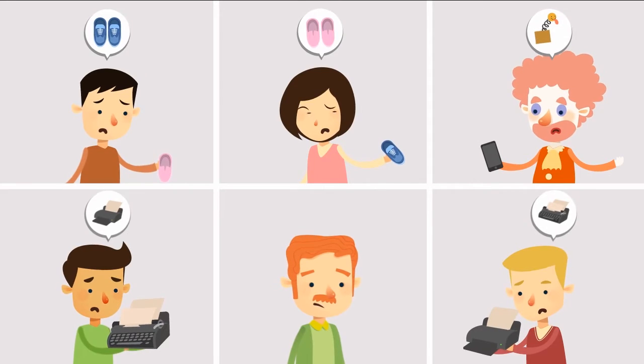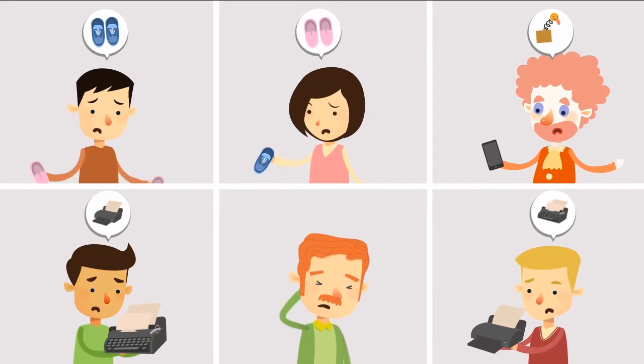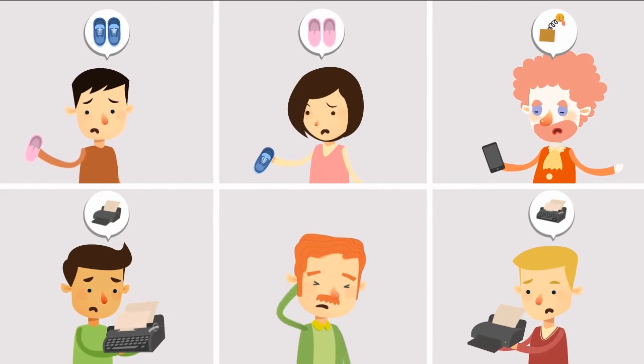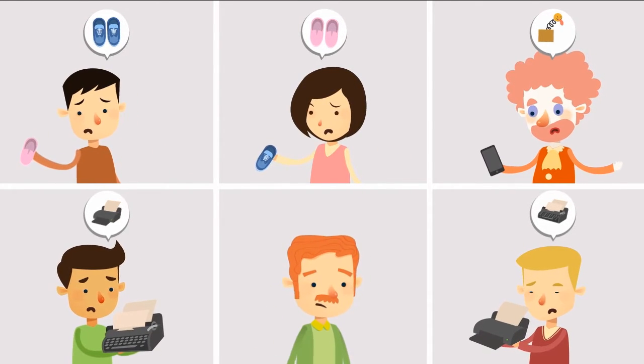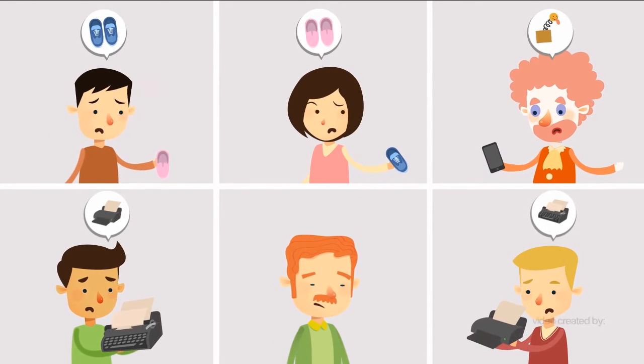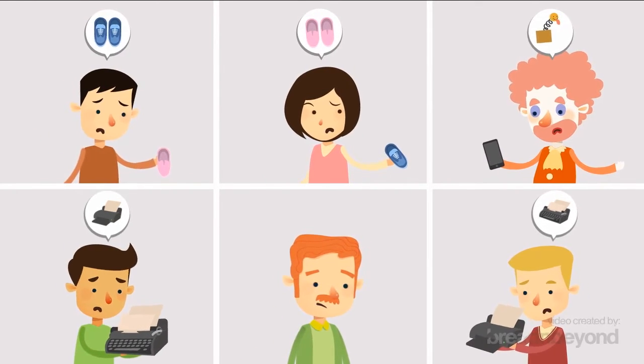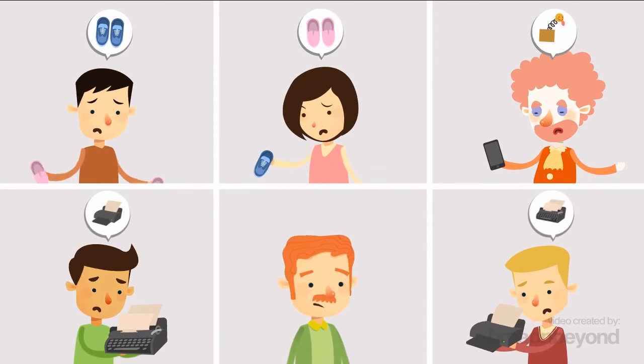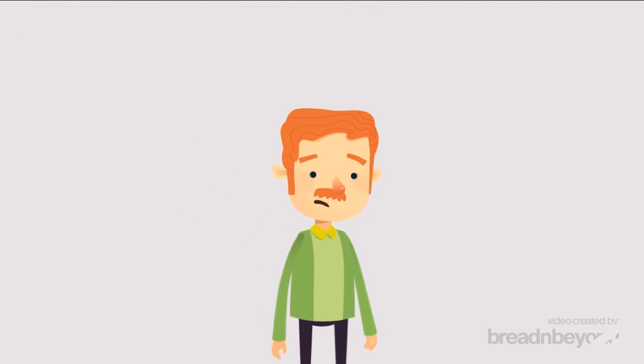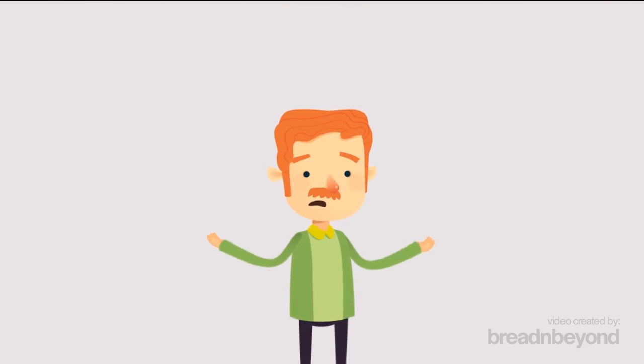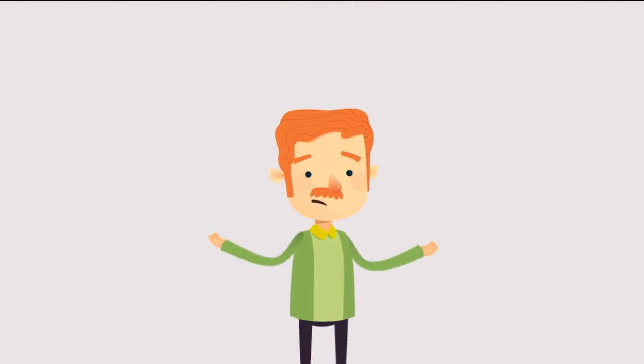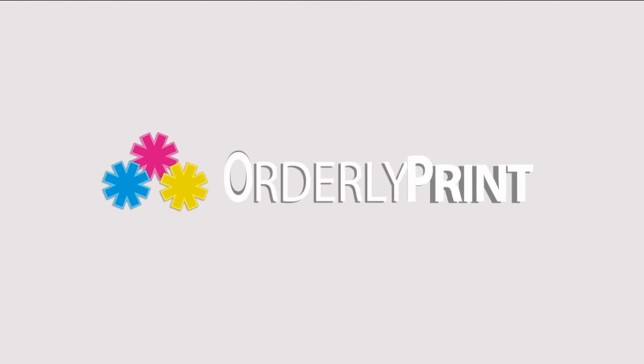See, the critical moment is when your customer receives the merchandise. Will they be happy, reorder, and recommend you? Well, now you have a greater chance of them saying yes with Orderly Print.